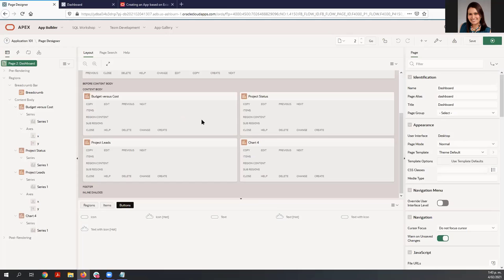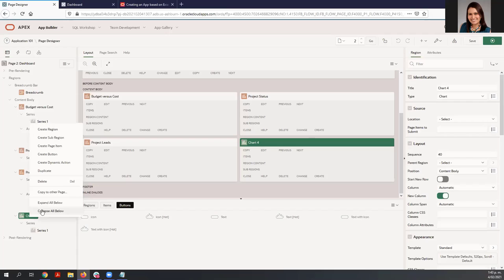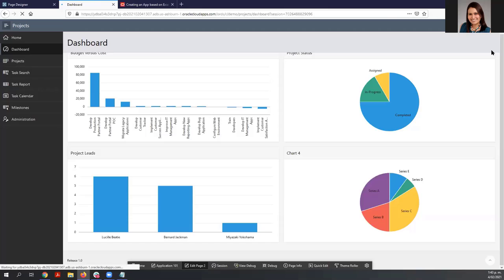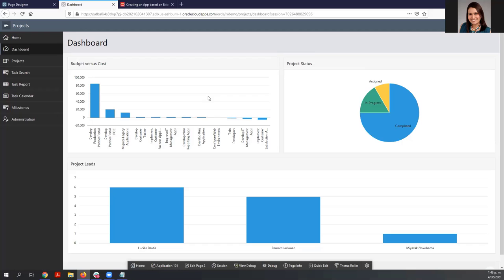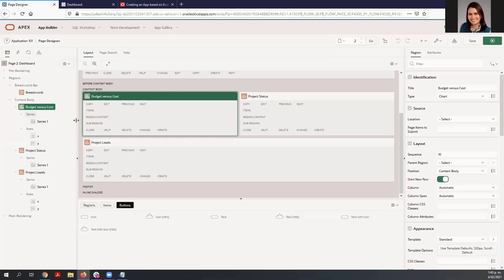What we want to do is remove chart number four. You have two options to delete it: you can right-click on the component and click Delete, or just hit Delete using your keyboard. Run the page again and now you can see the three charts. If you want, you can also add any other chart or make changes to an existing chart.